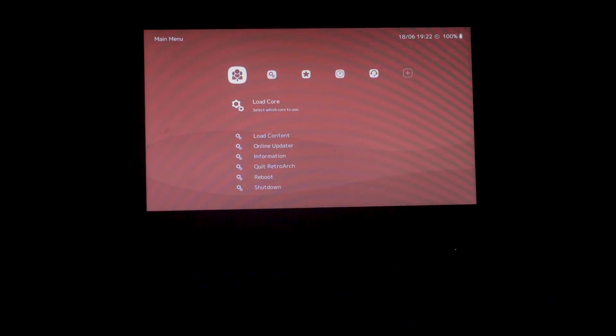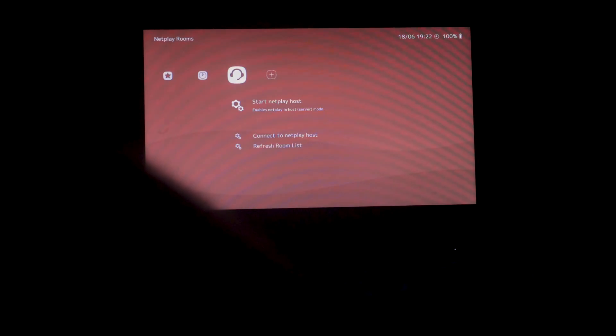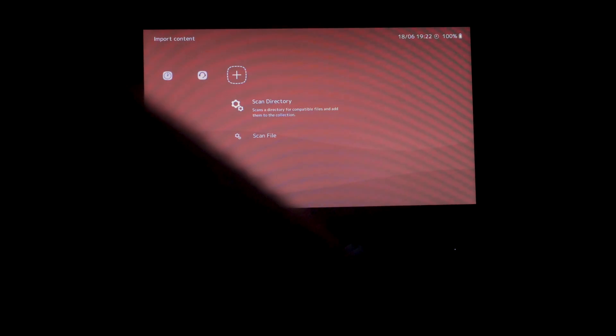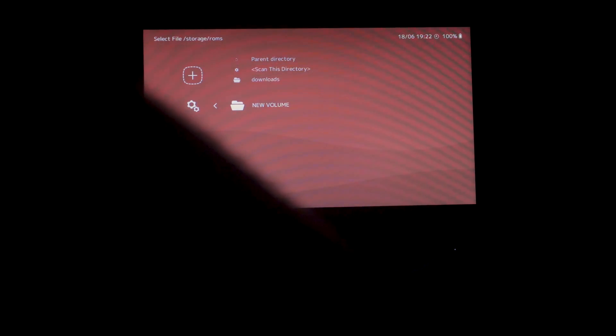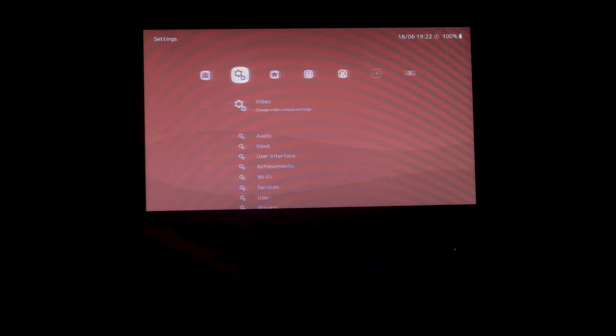Now what you can do is insert a flash drive that has some ROMs on it. Most of the very popular ROMs already have built-in cores — they're essentially just emulators. So I decided to go with Super Mario Bros. 2 for the NES. I put it in, scanned the directory, and it instantly added it into the collection and I can run it — just no extra tweaking or anything needed. And here we have it: Super Mario Bros. 2.